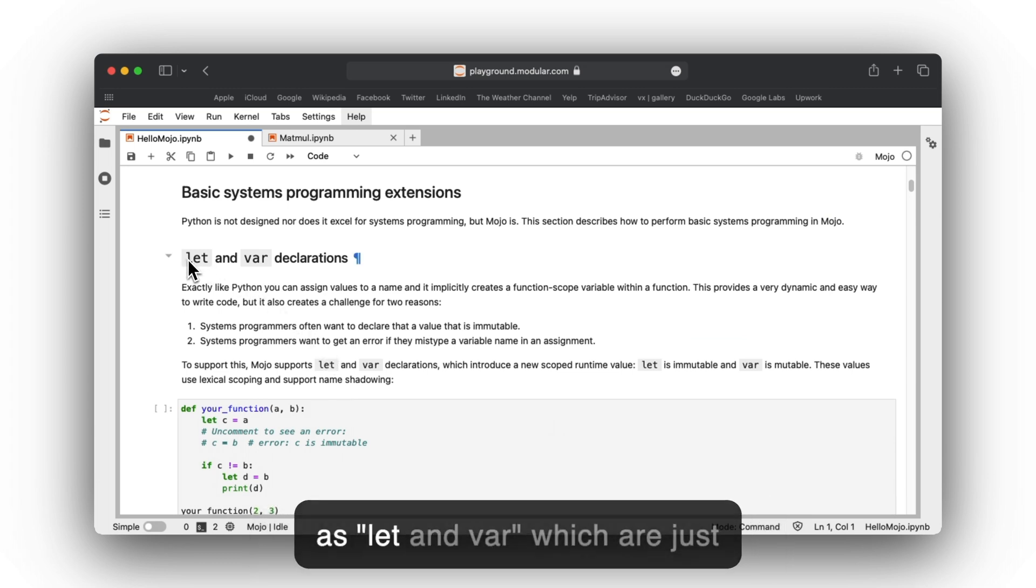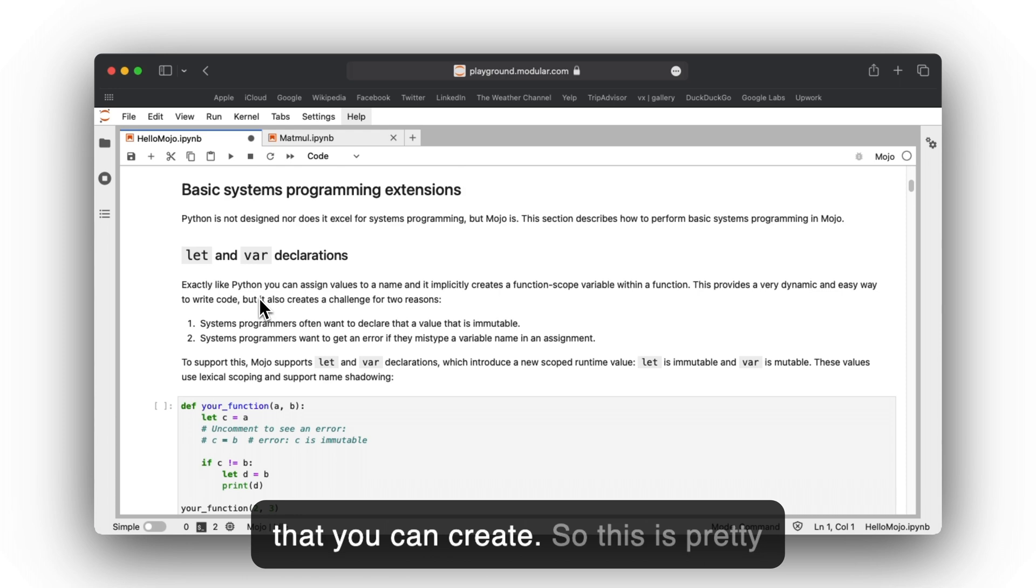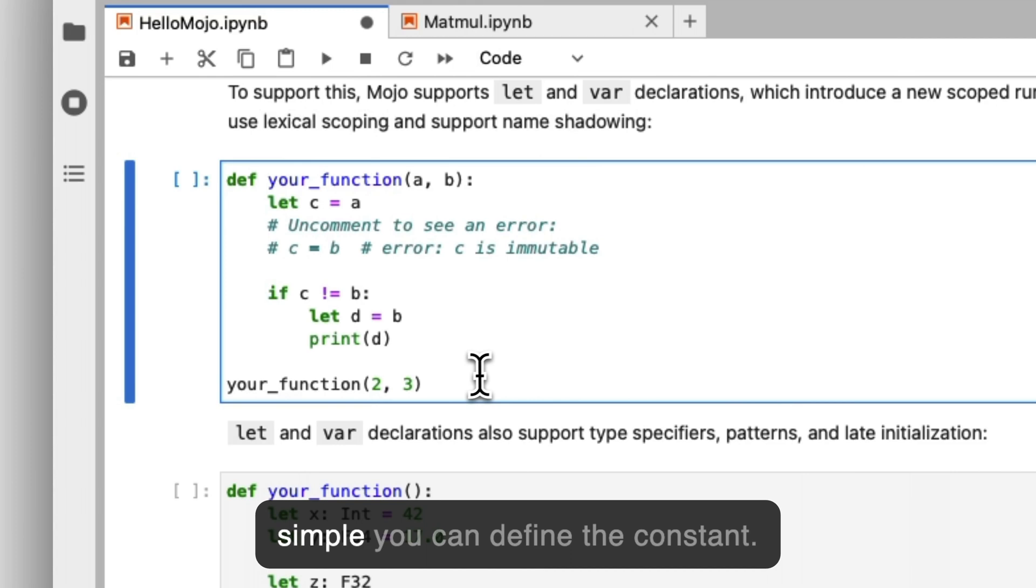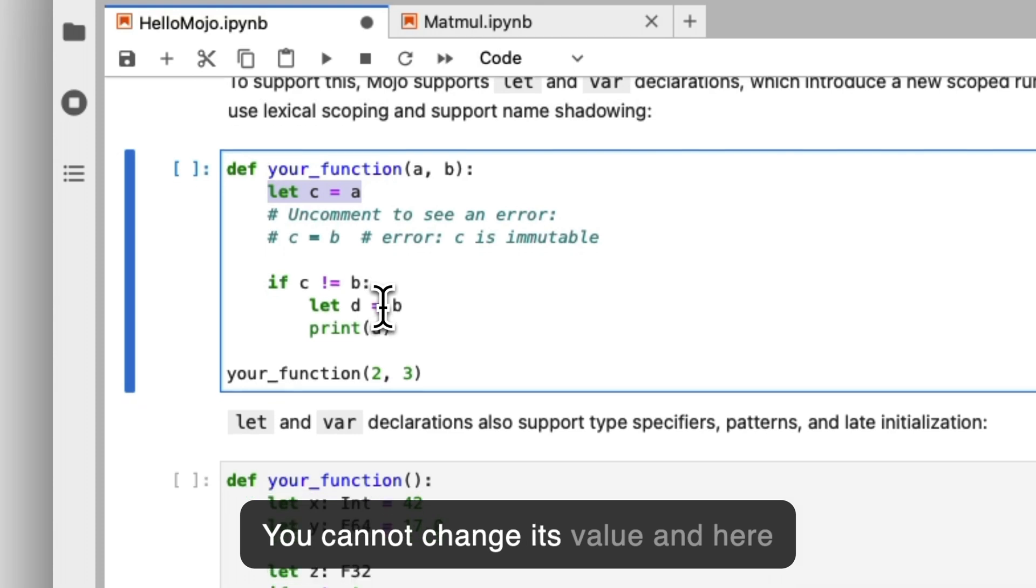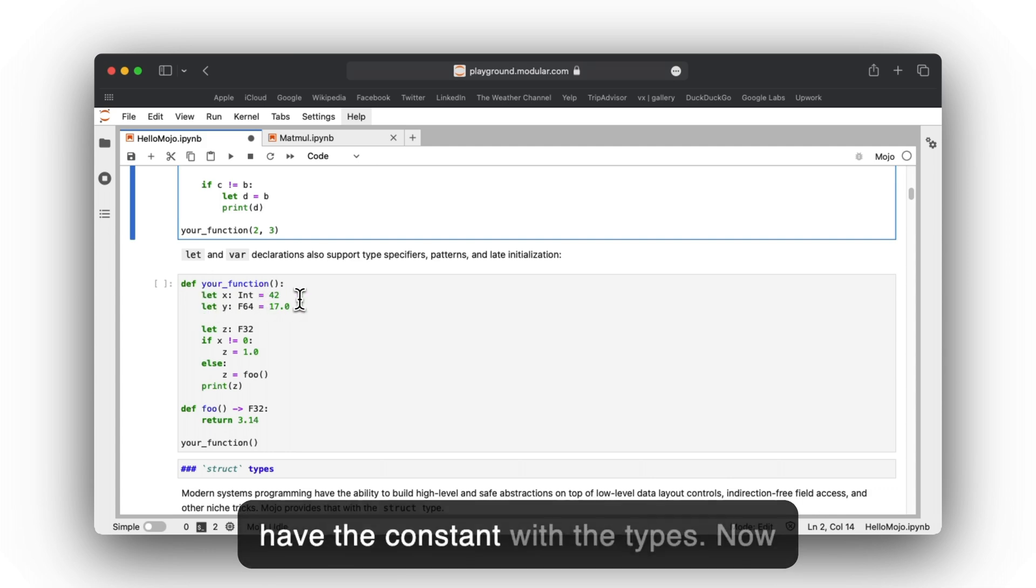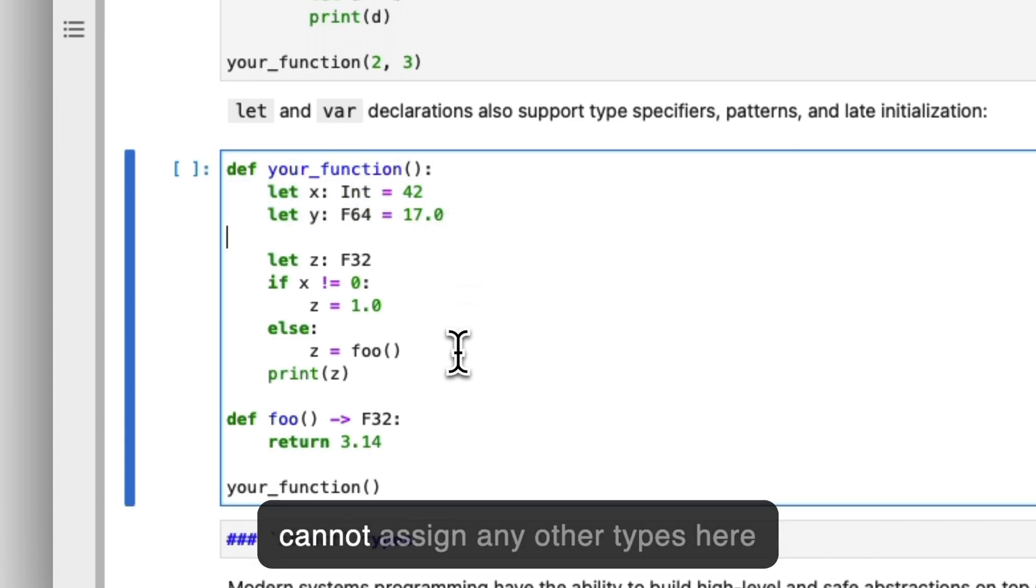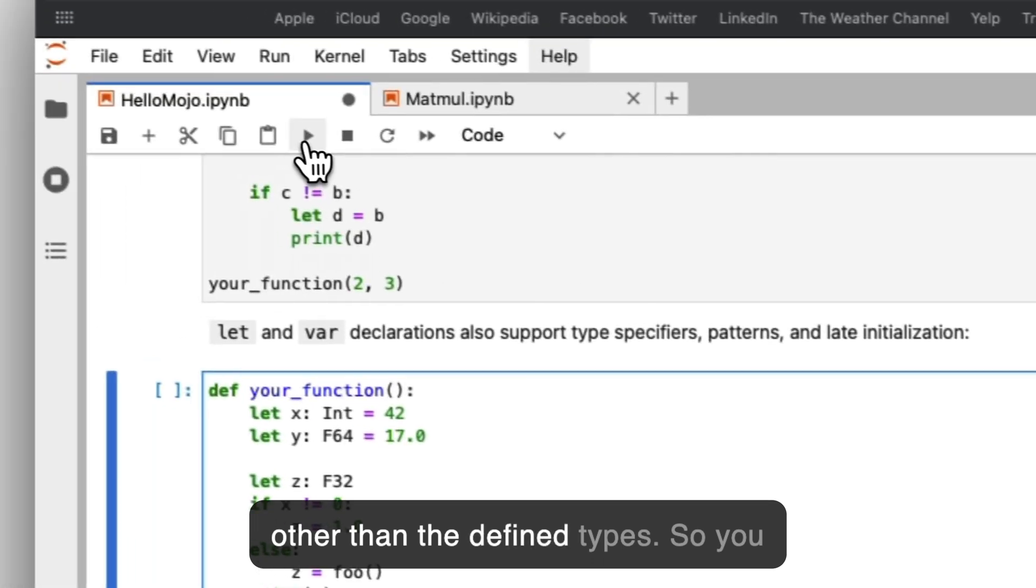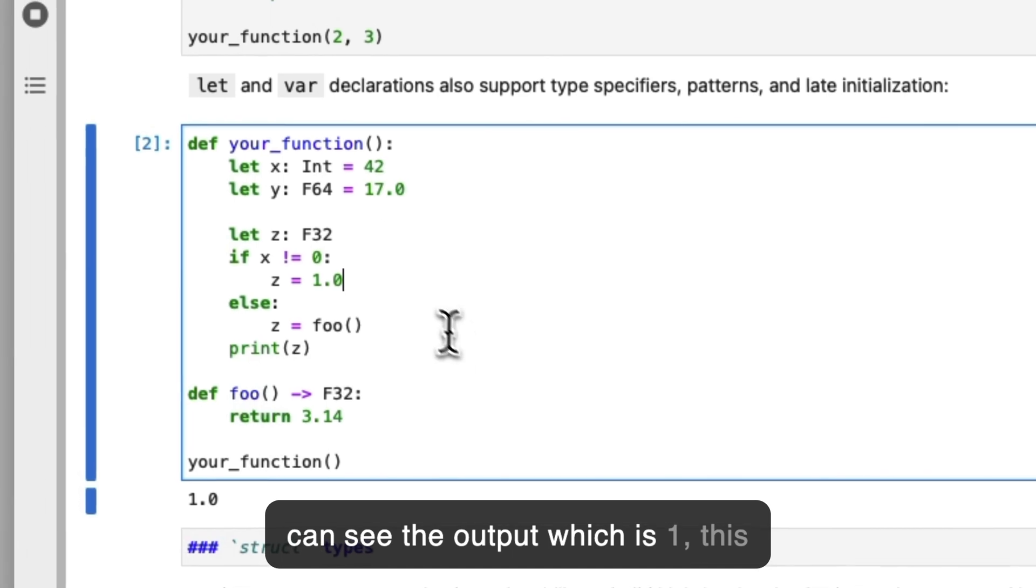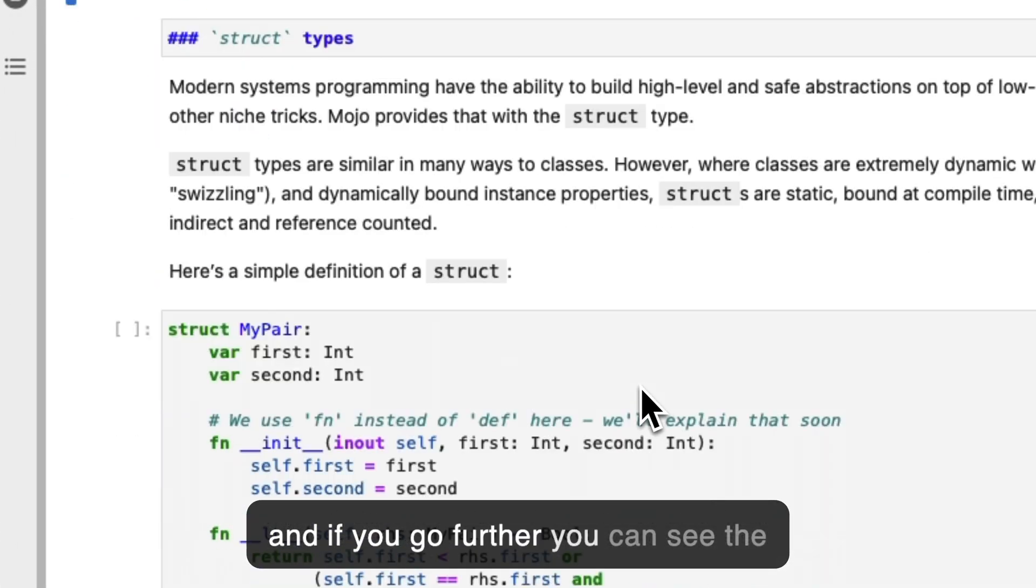There are keywords named let and var which are immutable and mutable properties that you can create. This is pretty simple—you define a constant and you cannot change its value. Here you can see the same example with constants using types. Now we can introduce types, so we cannot assign any other types here other than the defined types.